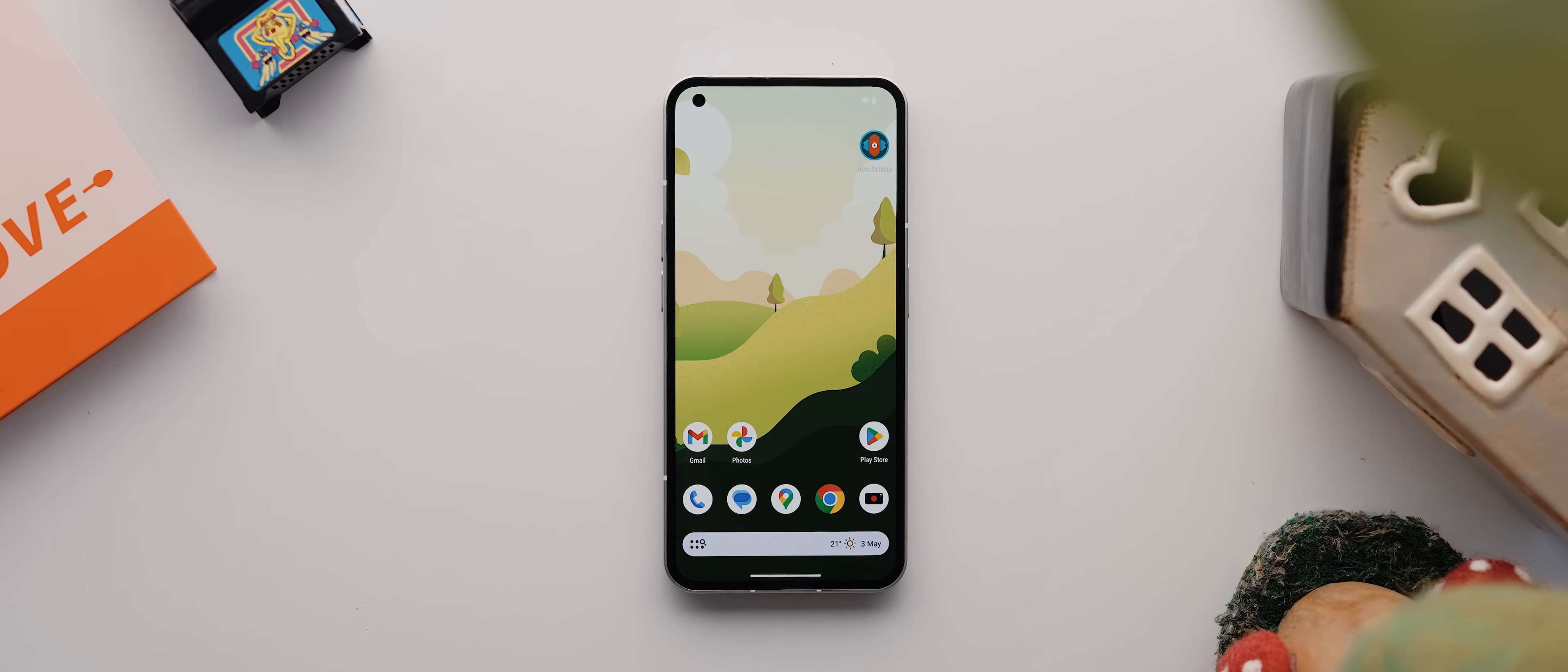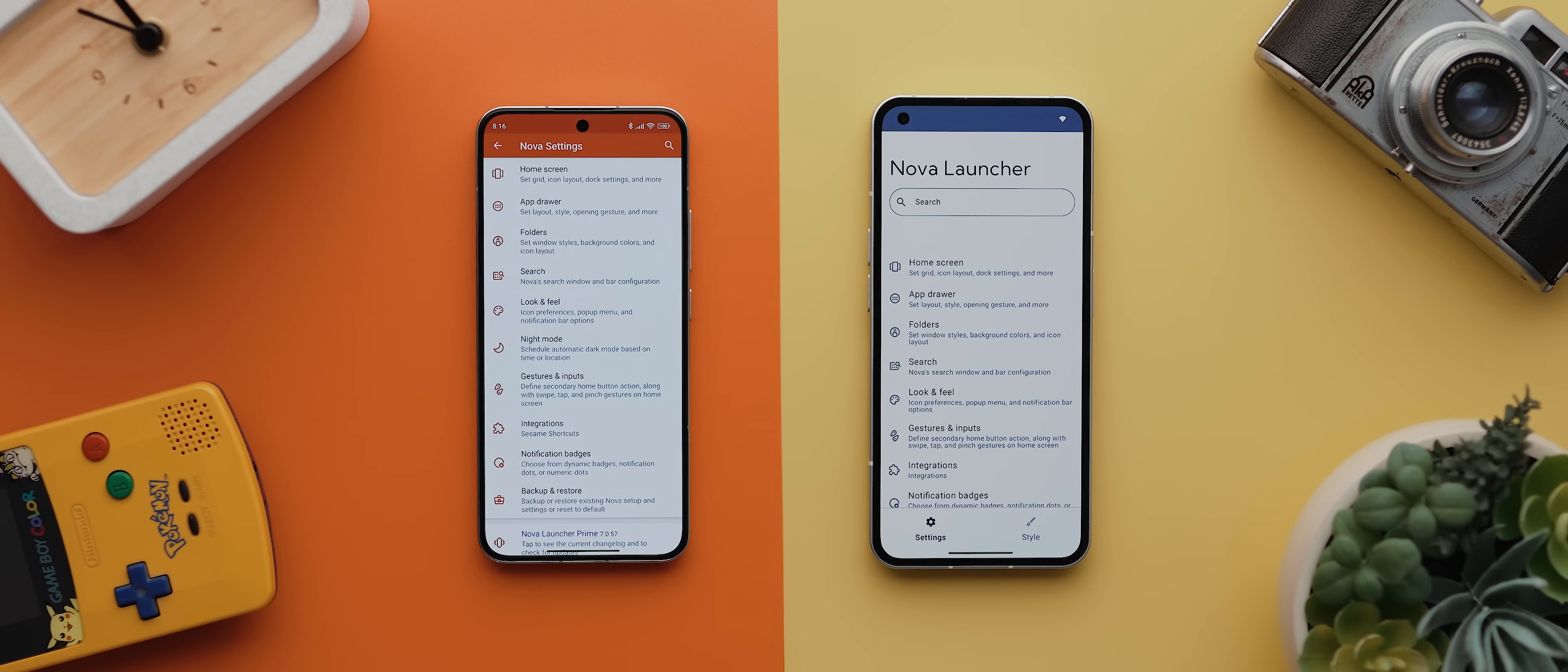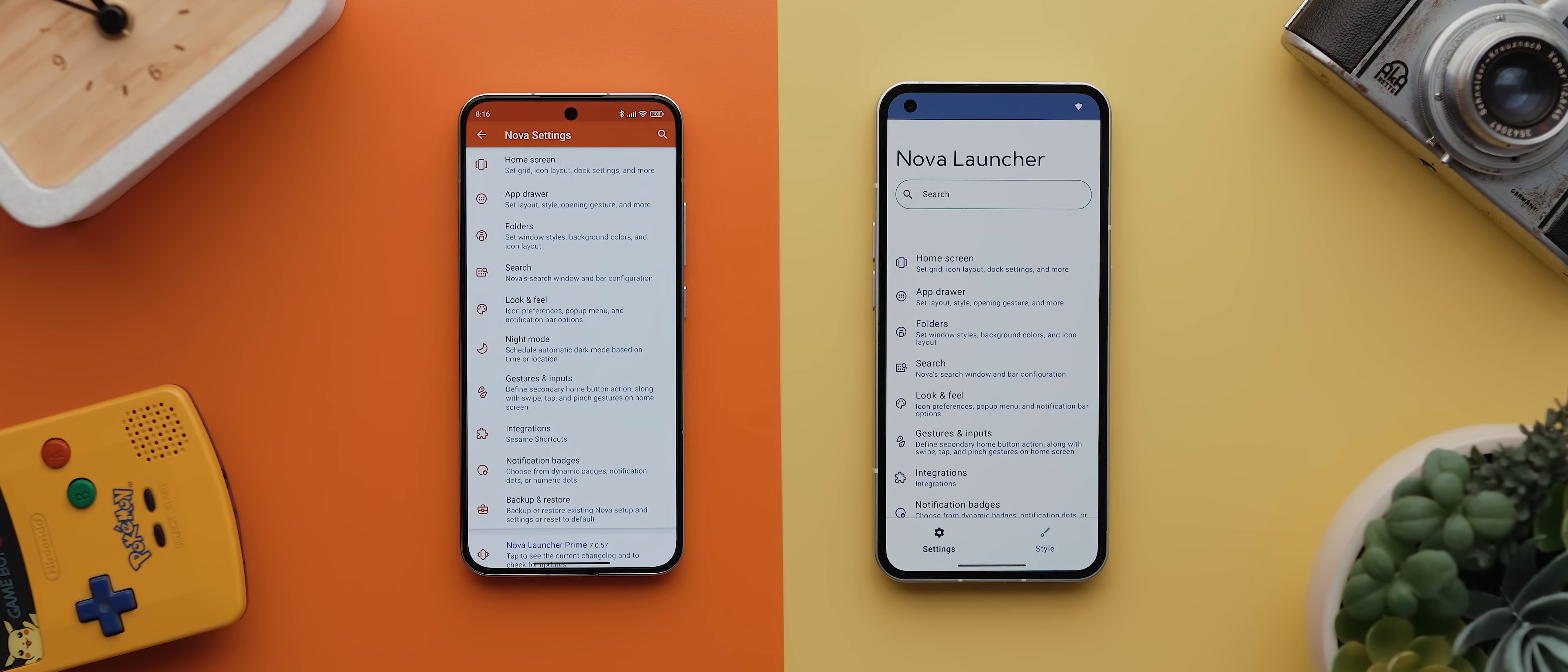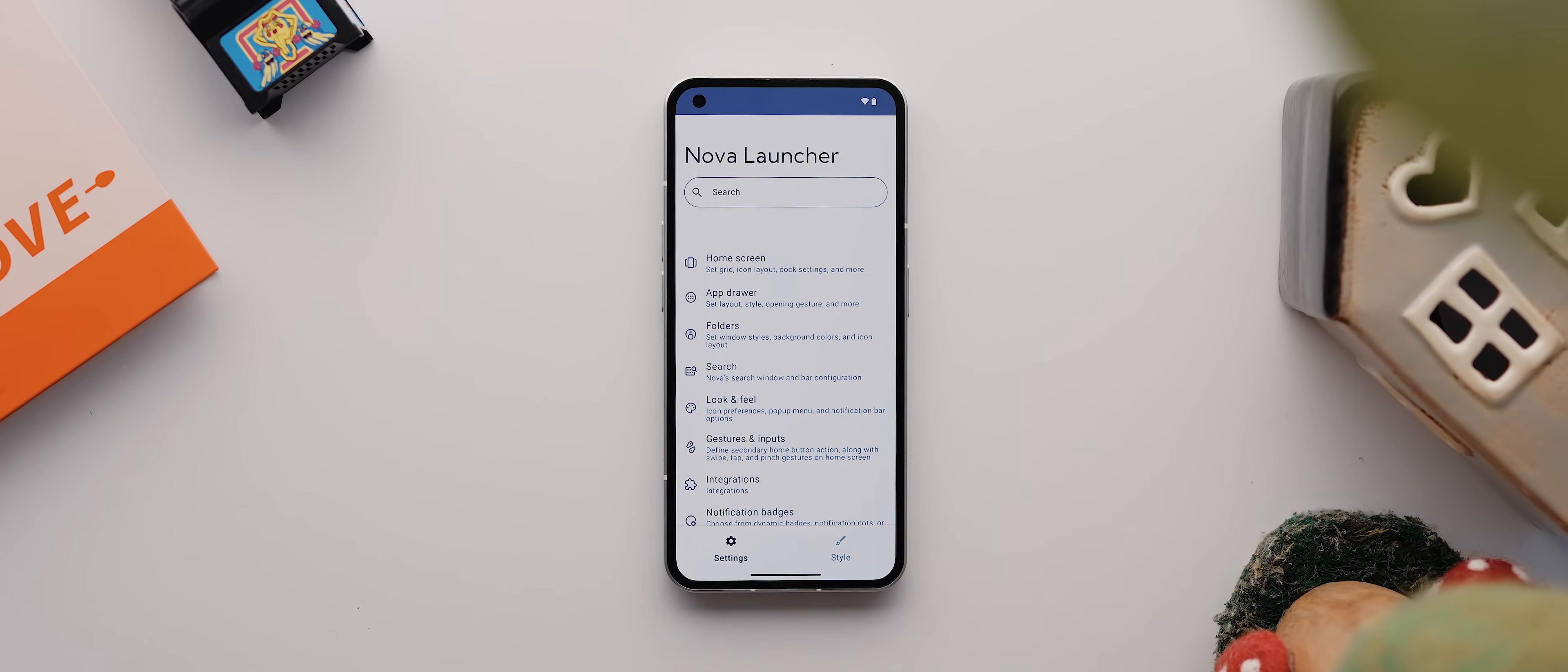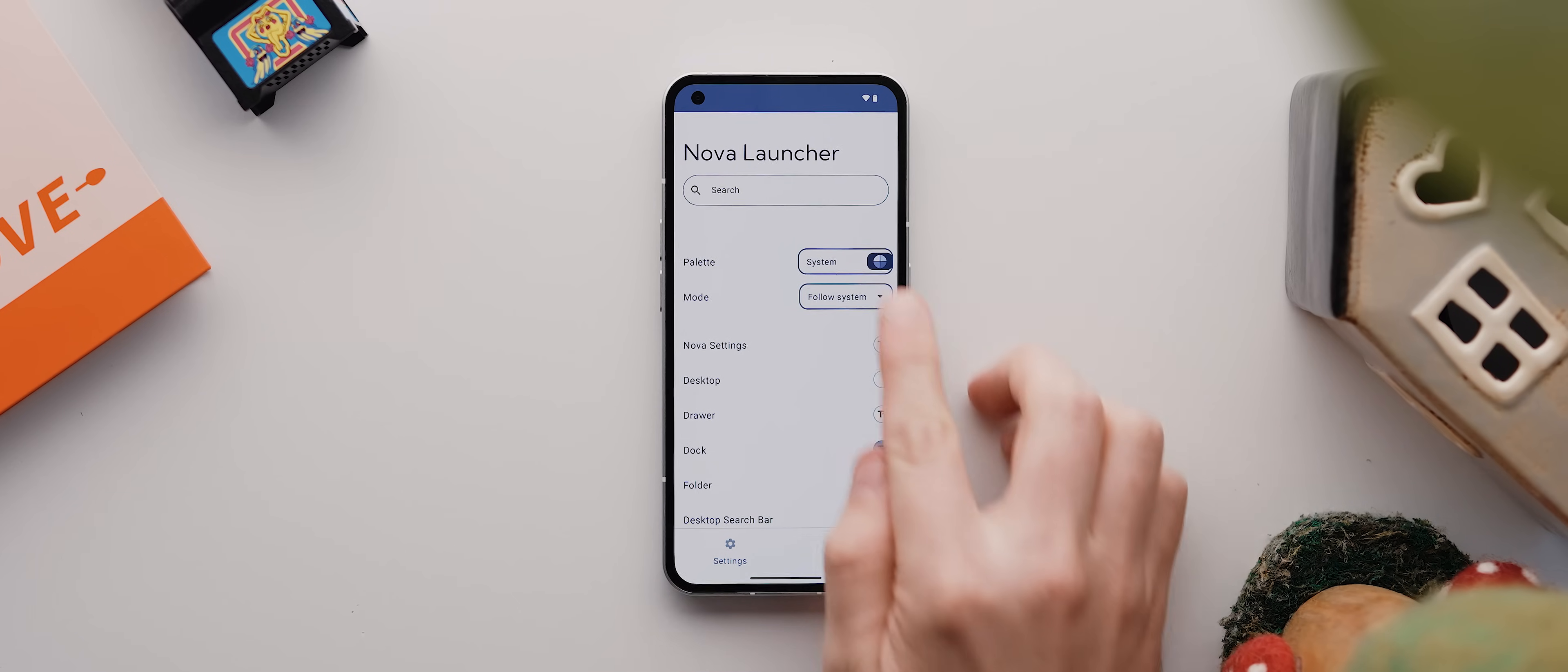And so to start exploring the various options available, let's long press our home screen and tap on settings. And if you've used previous versions of Nova Launcher, then you'll notice right away that we do have an updated look to our settings menu. But for the most part, everything is in a familiar spot. We do get this brand new style menu over here though, which essentially lets you customize every single component of the launchers color palette.